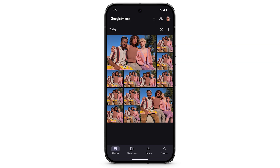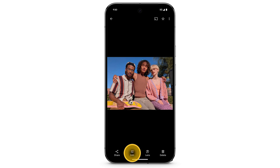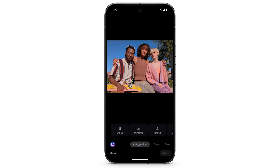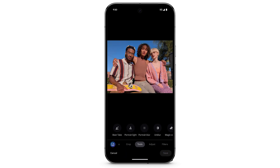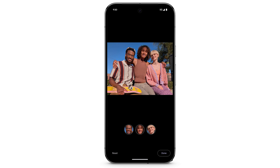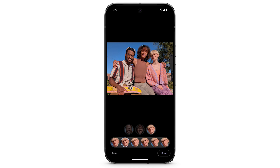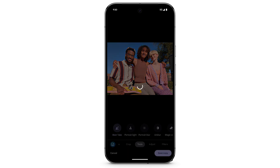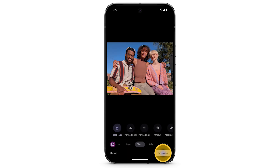If you have multiple shots of a group photo, you can use the Best Take feature to edit facial expressions. Select Tools. Tap Best Take. Best Take will use similar shots, then will show you an automated composite where everyone looks their best. To pick your best take, tap a face, then tap on the option you like best. At the bottom right, tap Done. When you're done editing, tap Save Copy.